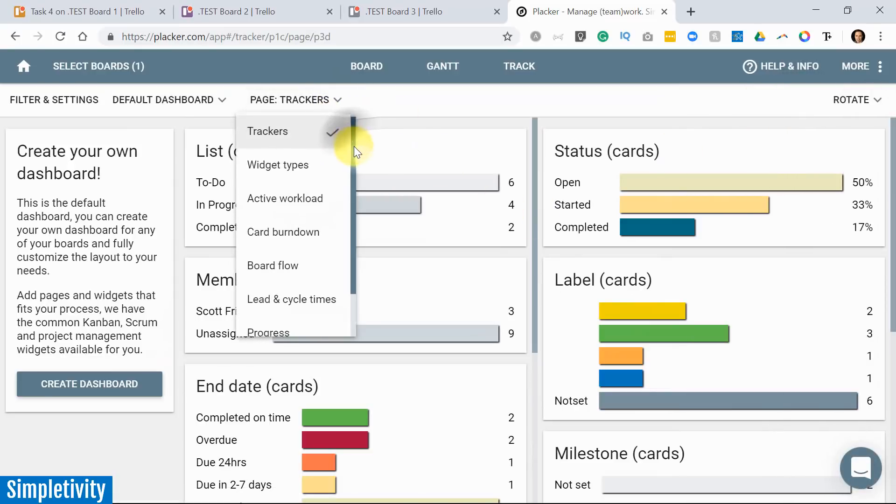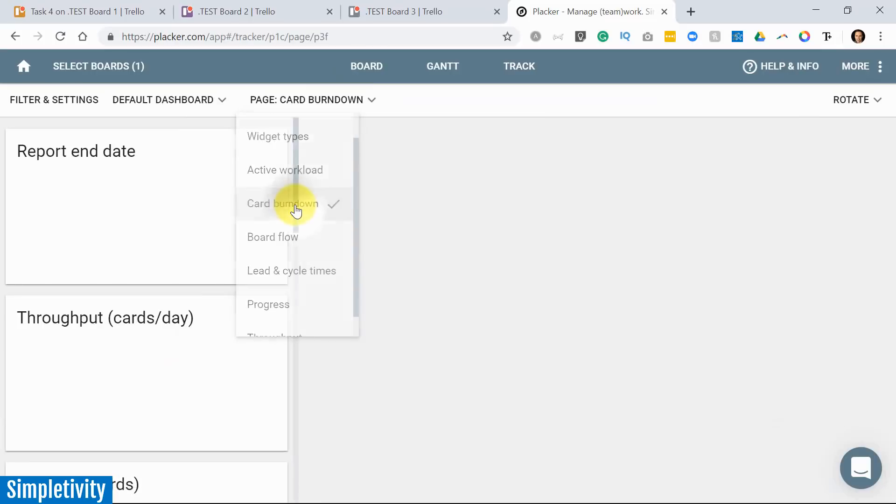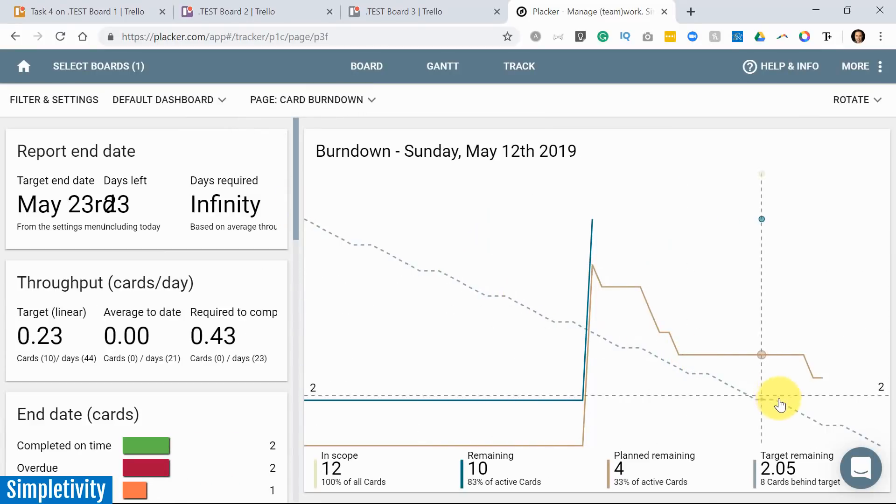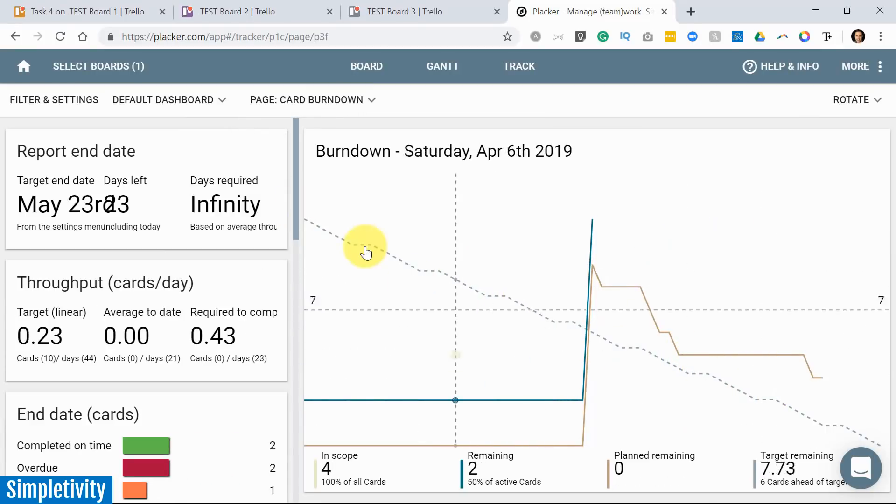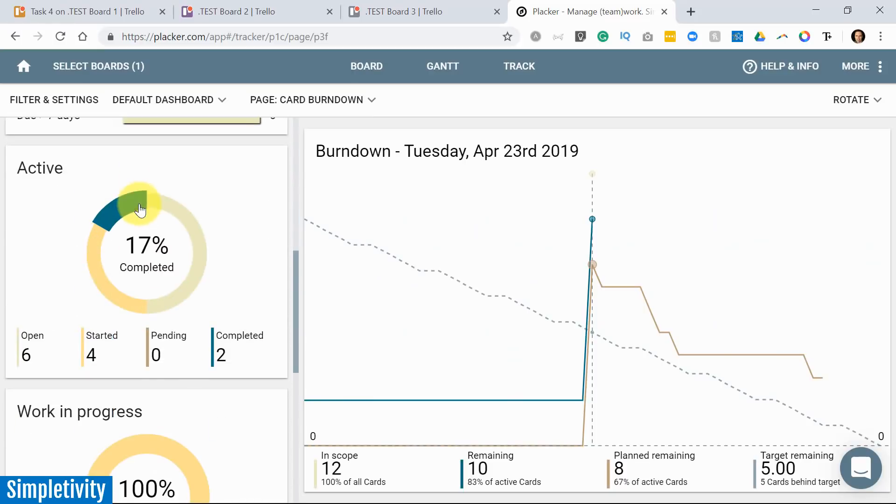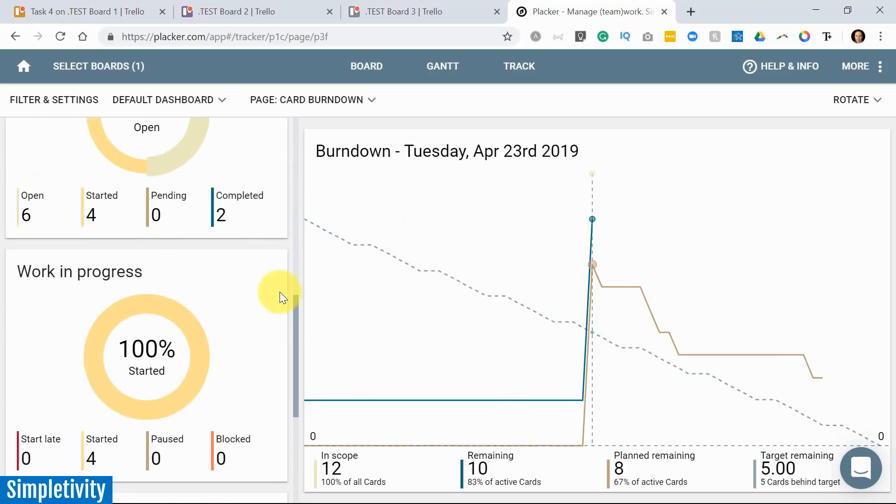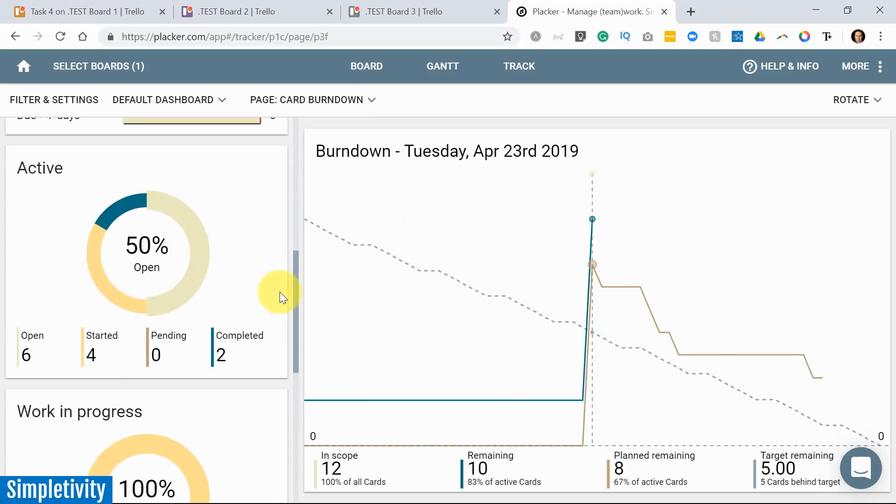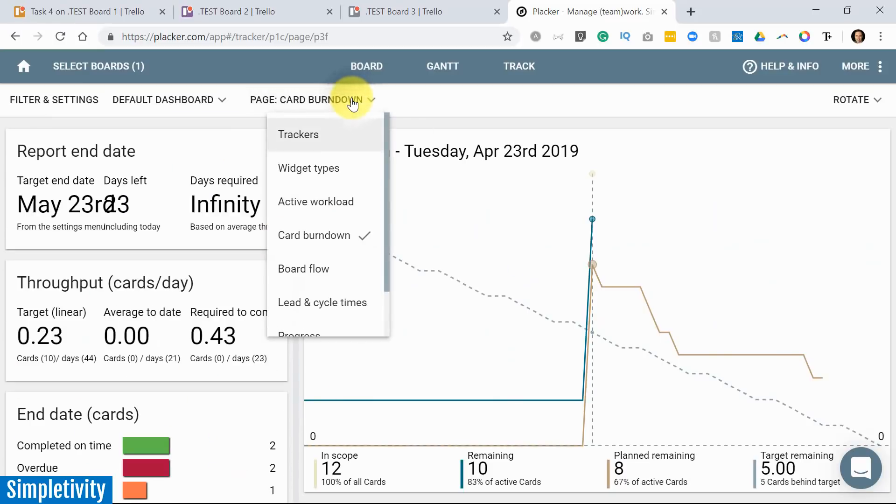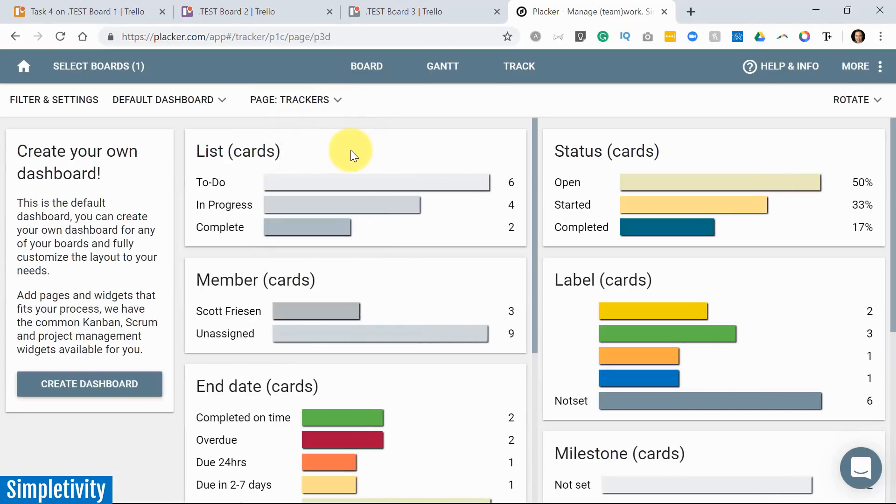There's so many different views and graphs. This is just a sample of some of the graphs you can see here. Here you see all of the different widgets and there's even a card burndown, for example, if you want to see where you should estimate and where you should track. I mean, there's too many to cover in just today's video, but you can have a lot of fun just looking at the different graphs and the different ways that you can view your data here within Placker.